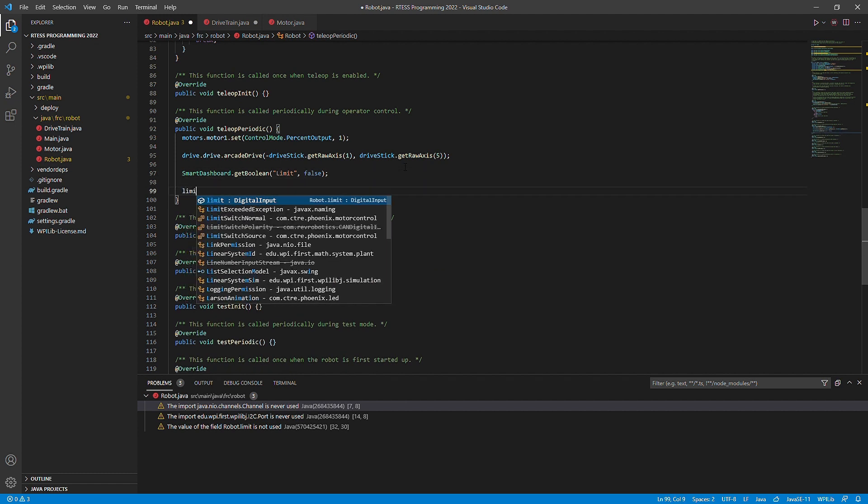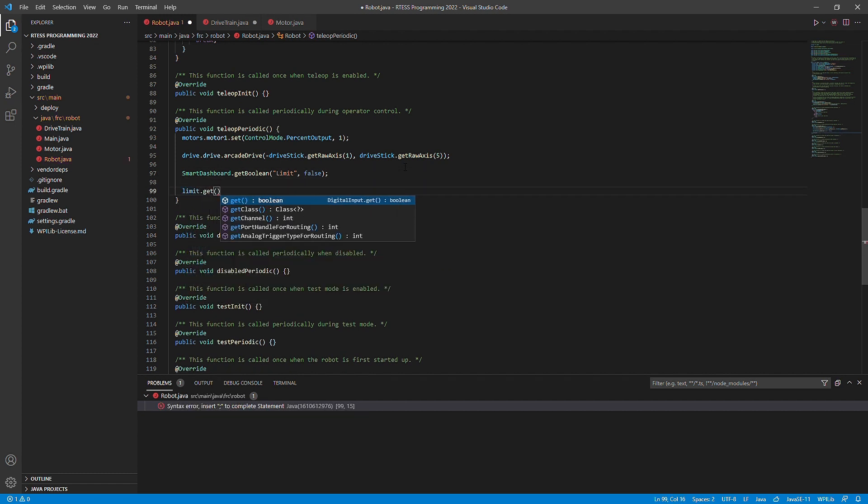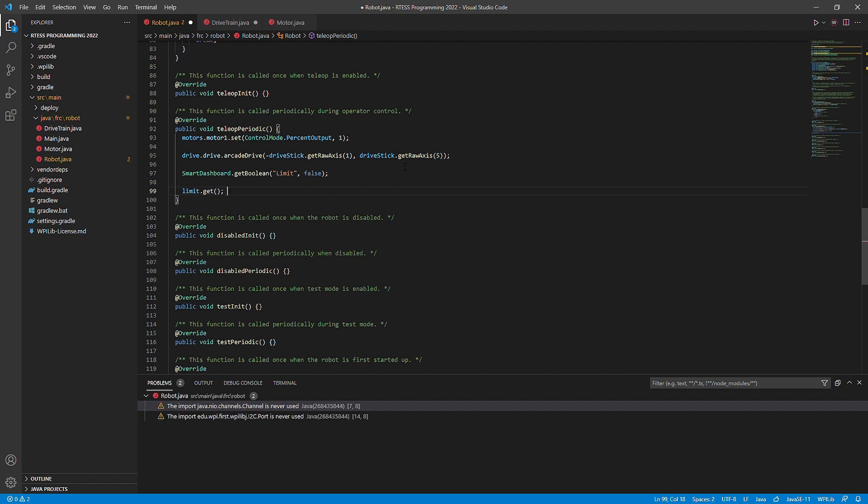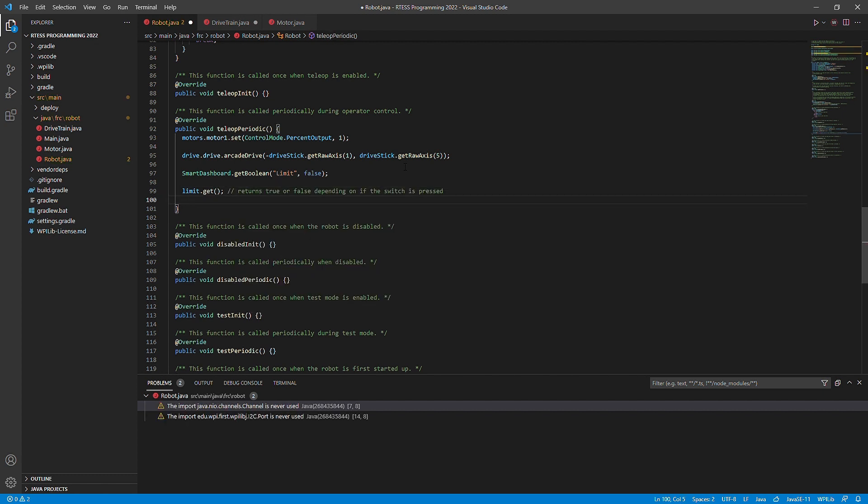Next, we will be using the limit.get command inside of an if statement. Whenever limit.get is equal to false, then the limit switch is being pressed.